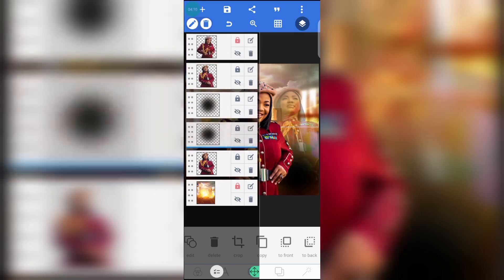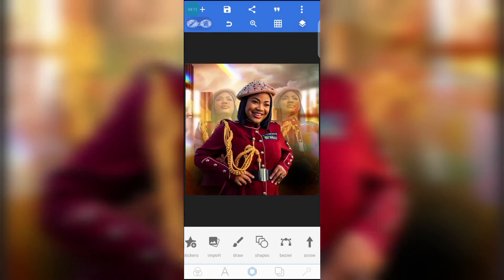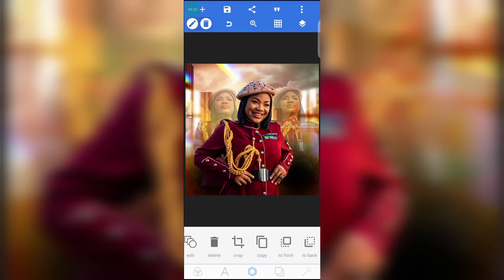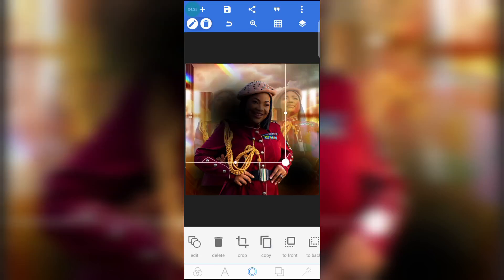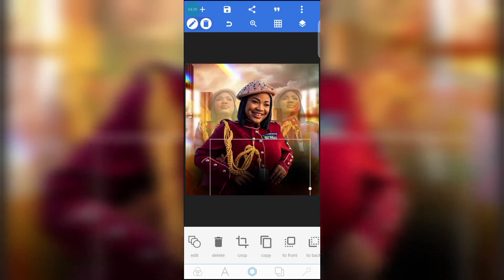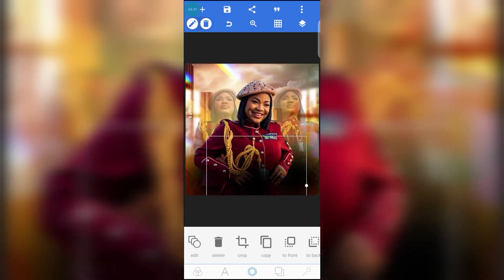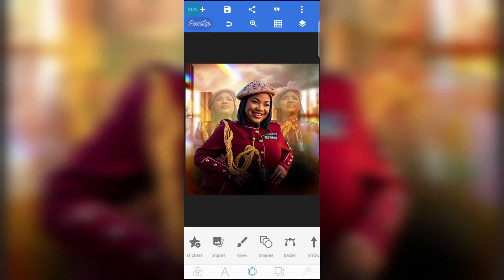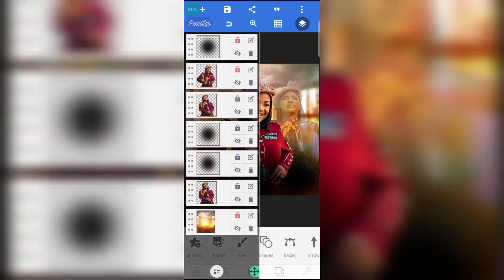Drag this other one down as well. You can see what we've done — we've been able to cover the sharp edge. Now duplicate that shadow again, copy it, and place it here. Click on the icon and lock the three shadows.